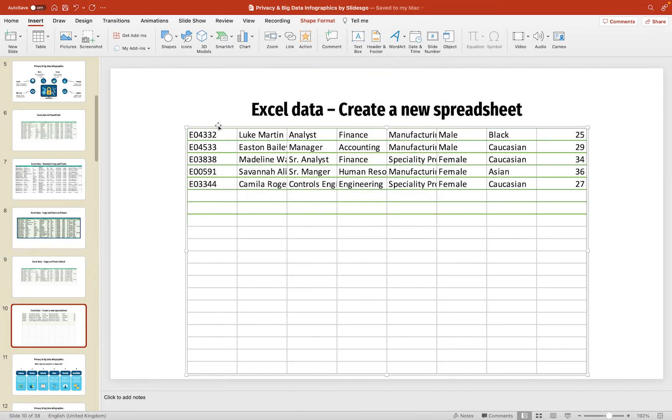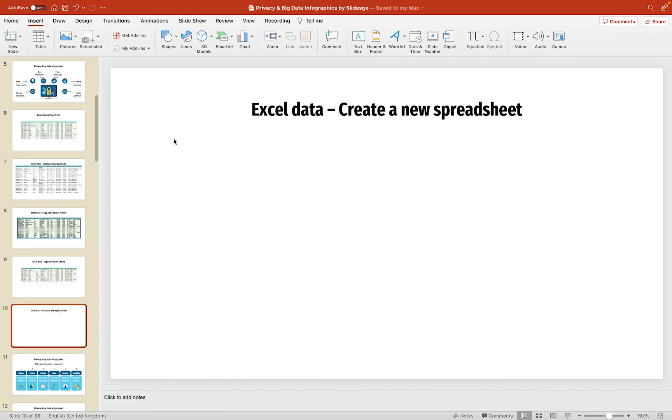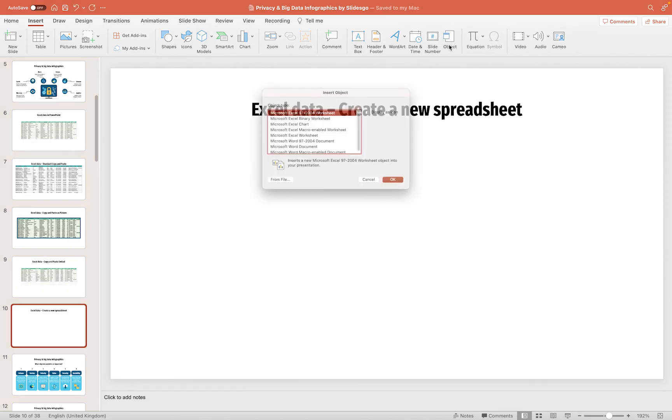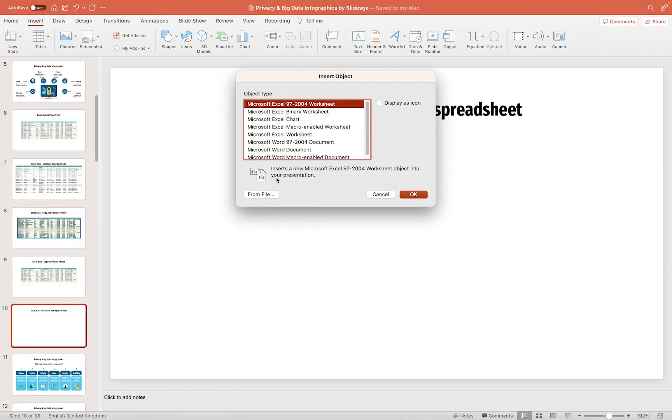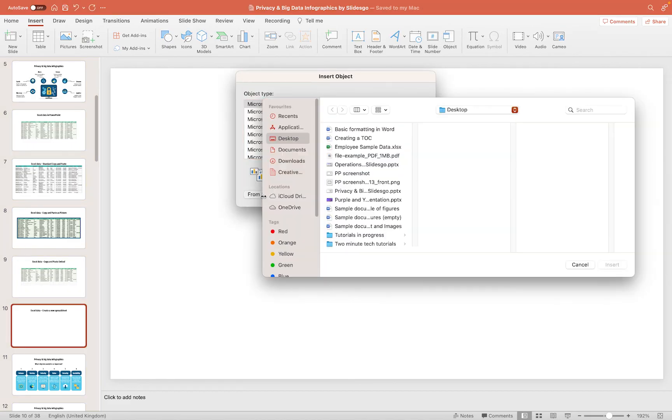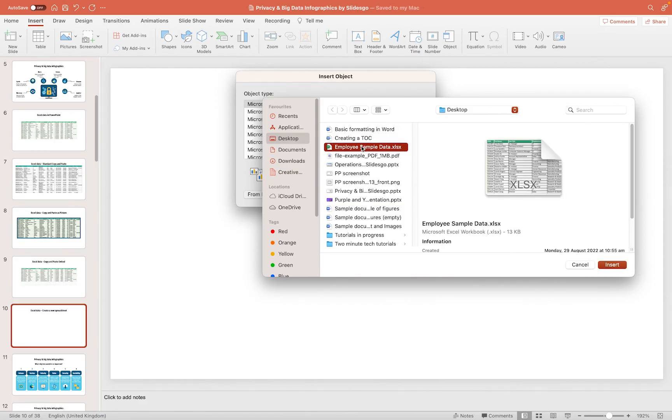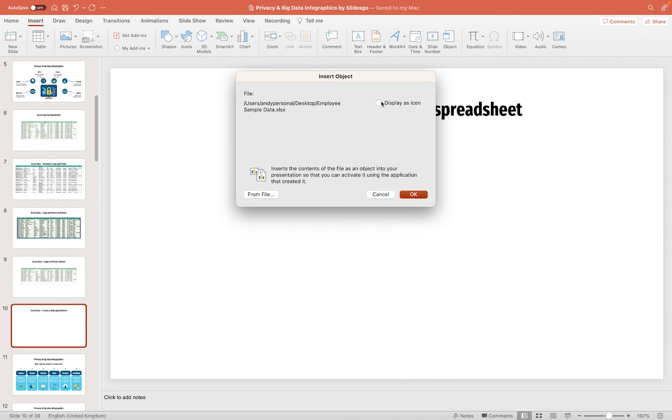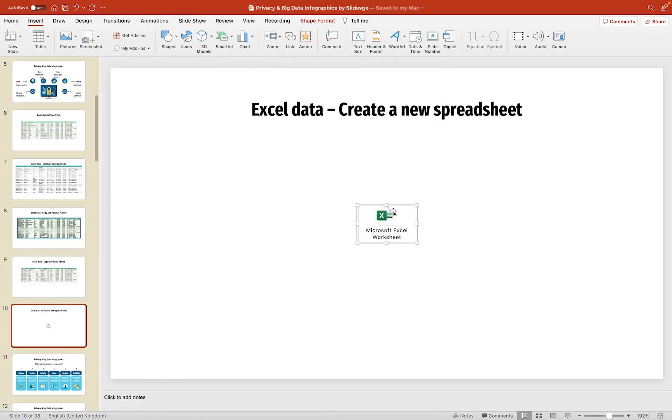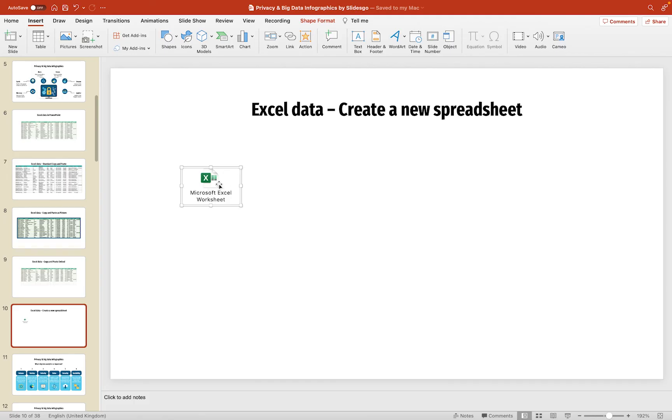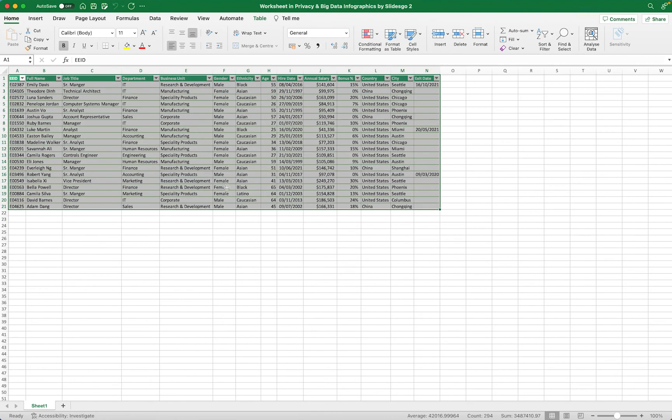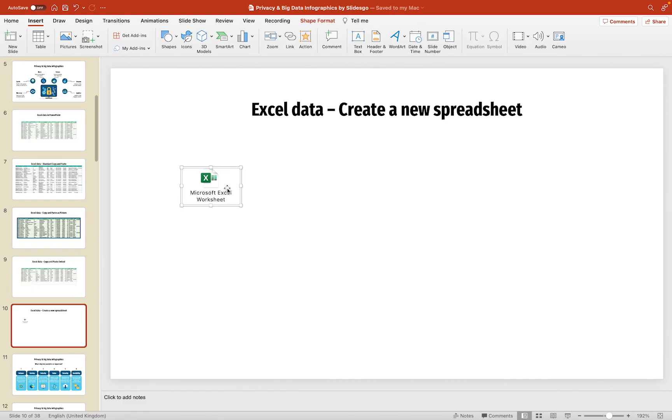One final little thing just to show you as a little bonus, if you go into the Insert option, then Object, you can go to From File, and this allows you to select an existing Excel spreadsheet. So, I'll click Insert, but I'm going to click on Display as Icon, and then if I click OK, this will actually bring the data in, but as a little Excel icon like this, which your users can double-click on, and it will open up the Excel spreadsheet separately in Excel. So, if you just want to almost create a quick link to a spreadsheet, you can use that method there.